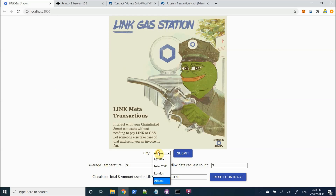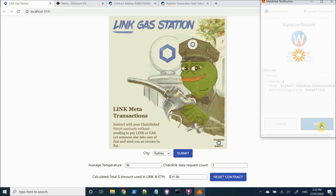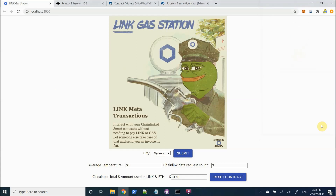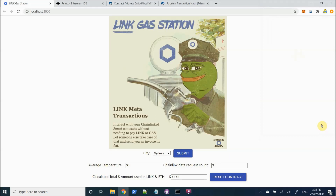So we'll just do one more example here where I'll choose my home, Sydney. Let me submit. Sign the transaction. We should see our calculated total amount change once the transaction gets confirmed, and then eventually when the Oracle receives the request and posts the response, we should see the state change of the average temperature and the Chainlink data request count.